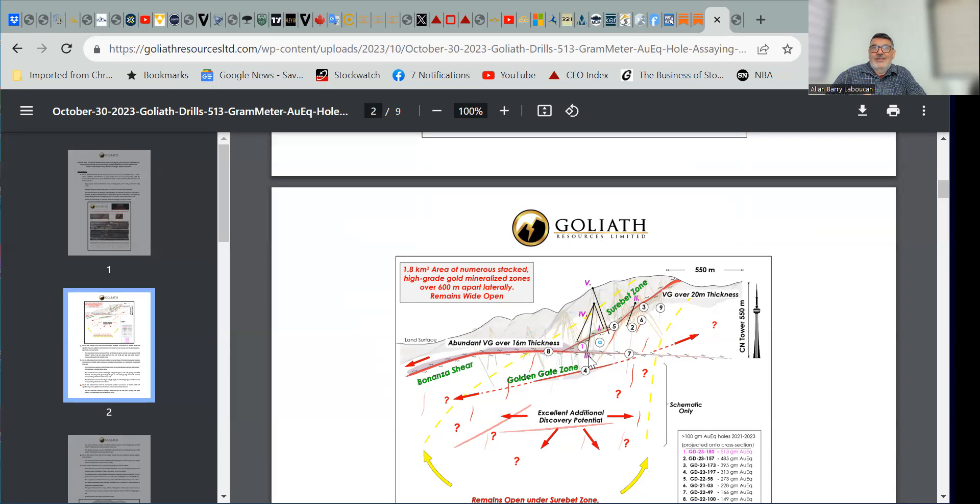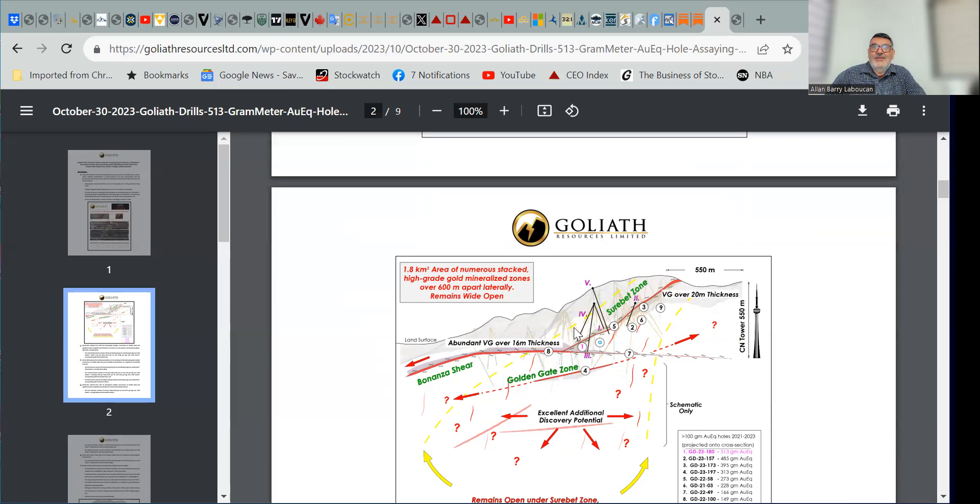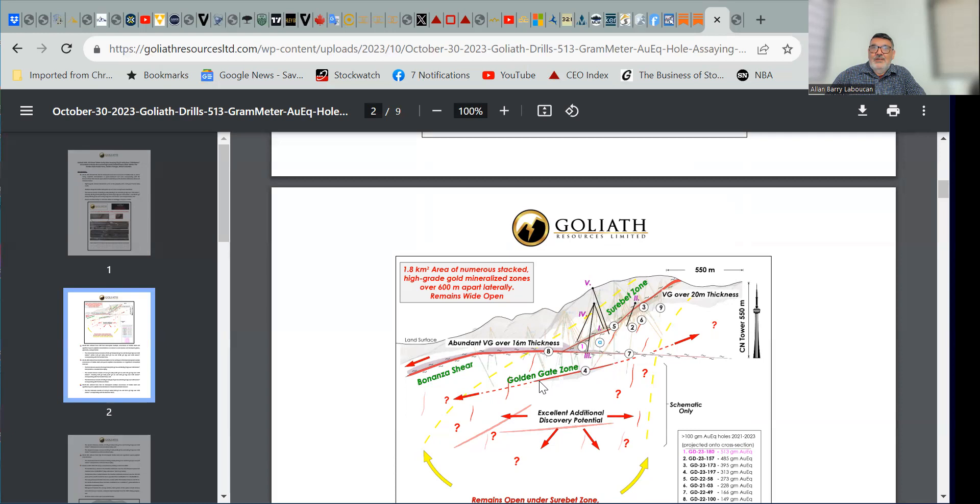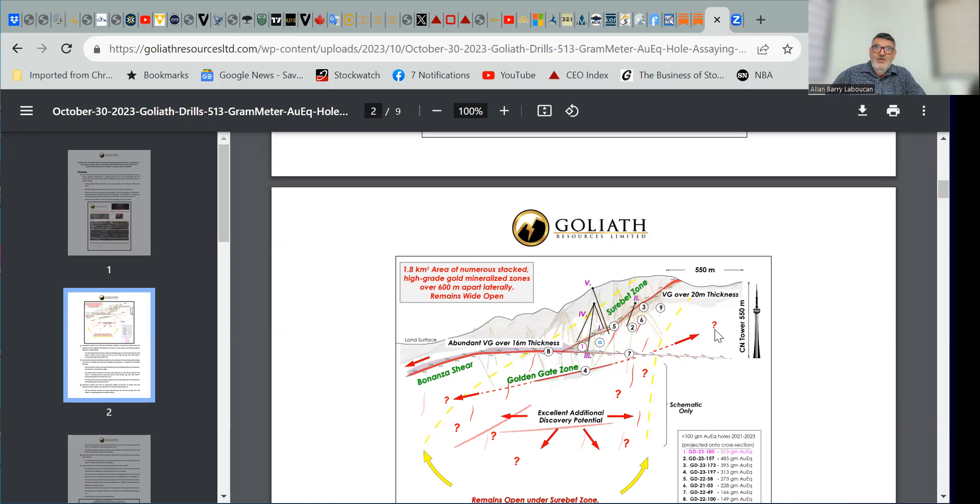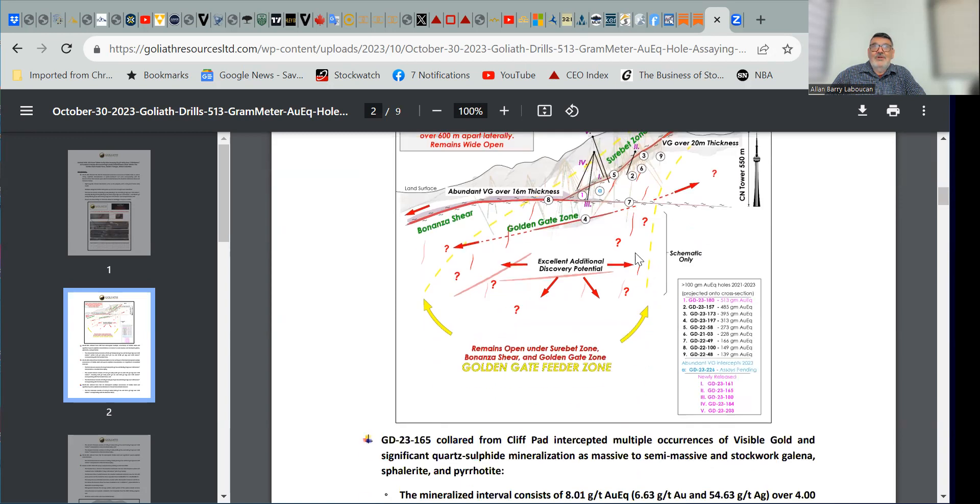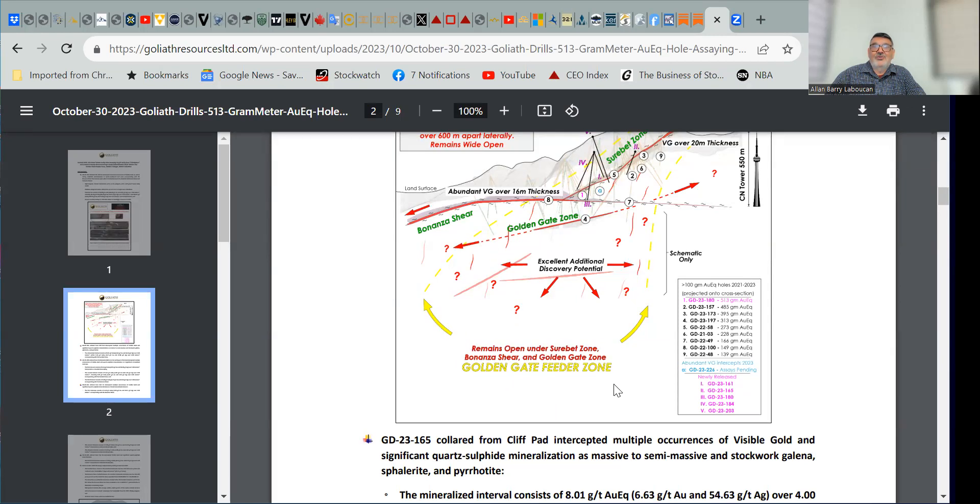And so getting that right at the contact of the volcanics, along with their hole four, which was a 313 gram meter gold equivalent hole, they now look like the volcanics is the source of where this Sherbet and Bonanza shear mineralization is coming from. It looks like the Golden Gate zone, they're calling it, which is in the volcanics, is likely the feeder of this mineralization. It's interesting that it seems to be running parallel to the Sherbet zone, open up dip and down dip. This is on its own, that Golden Gate zone looks like it could get quite large as well. But here then they talk about this yellow area as the Golden Gate feeder zone target.